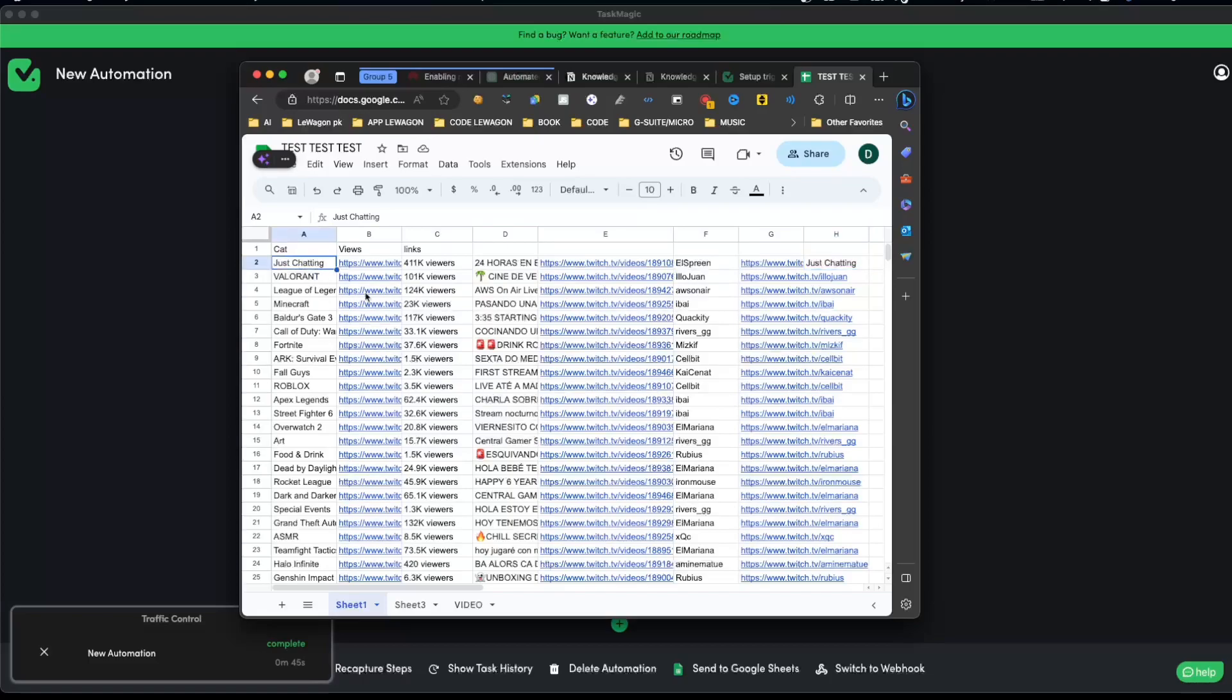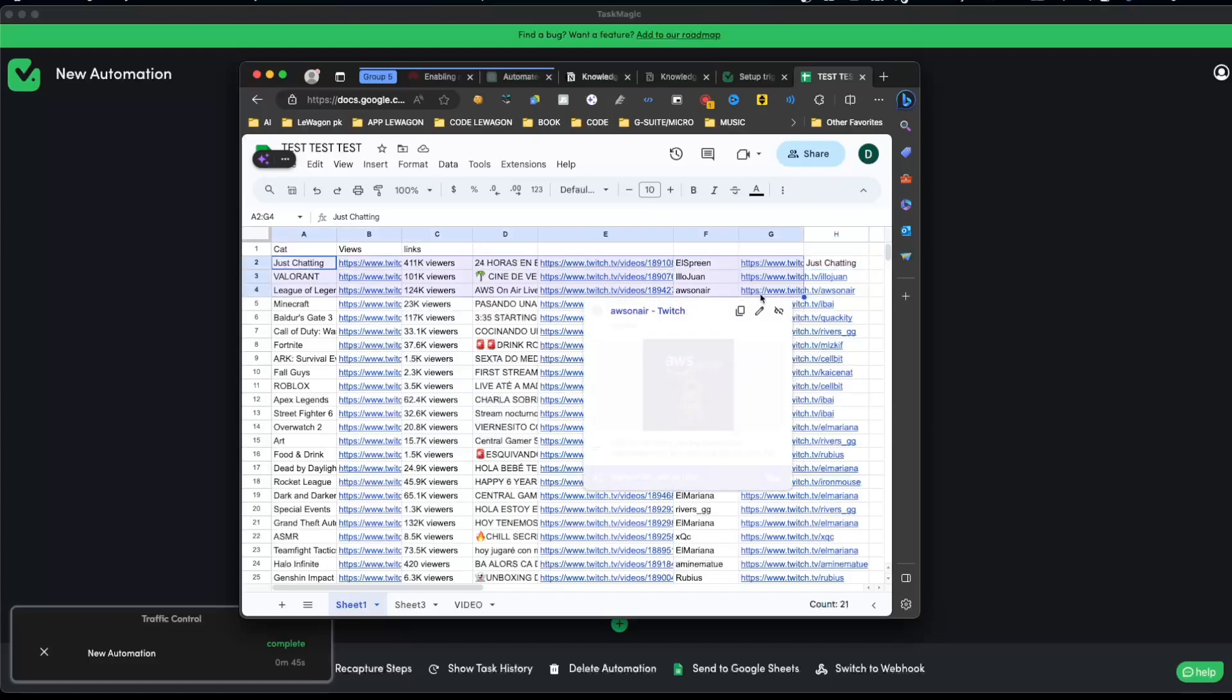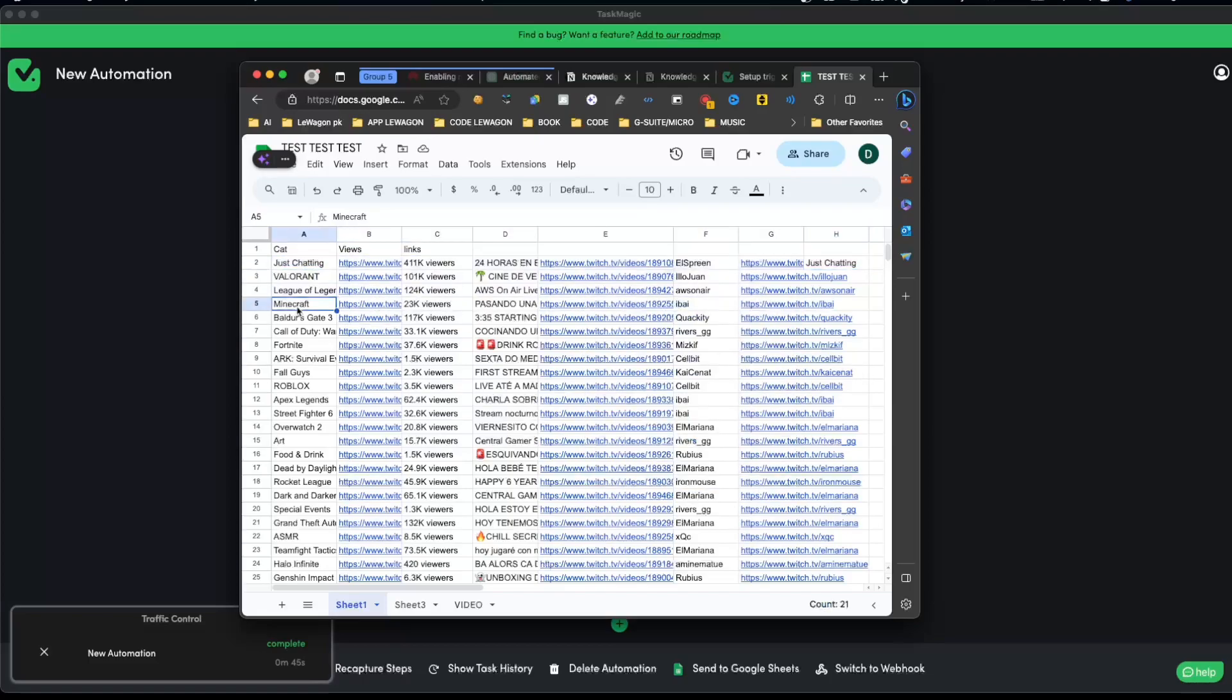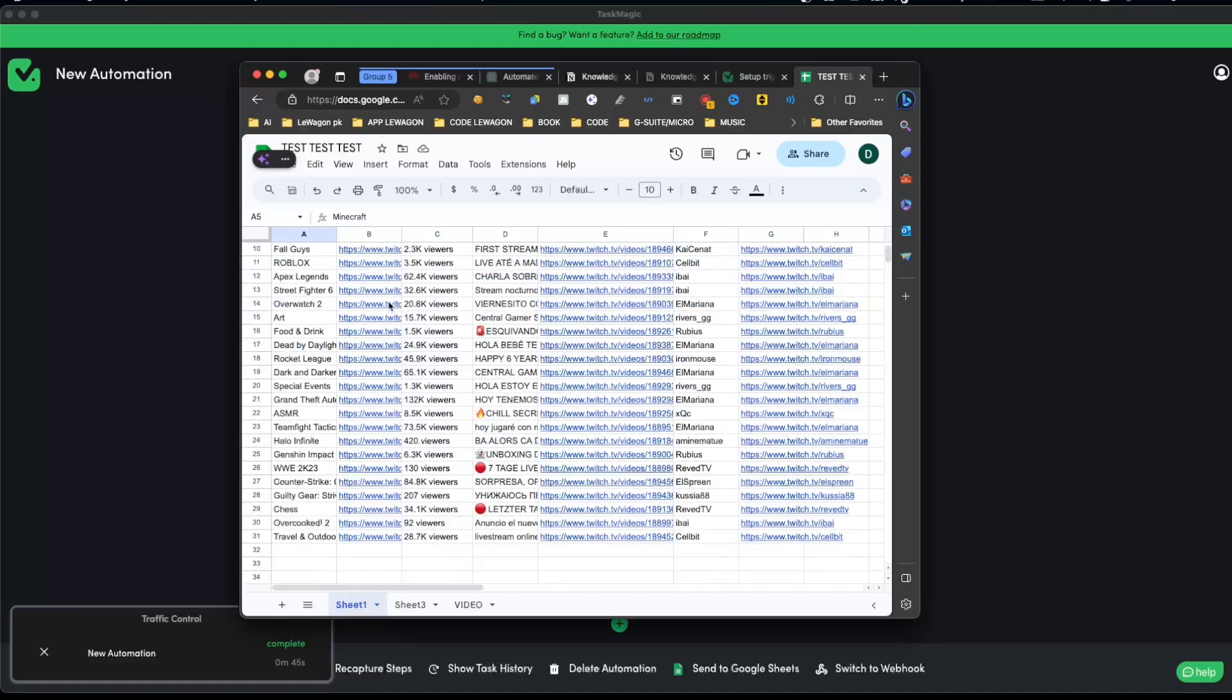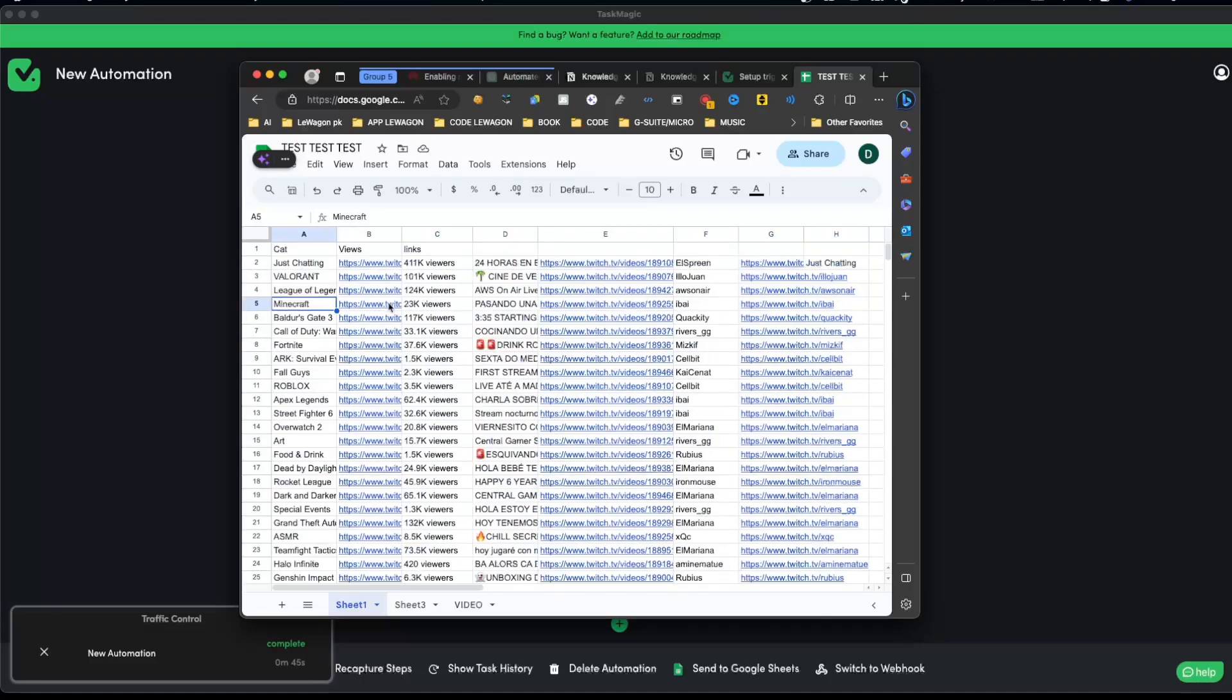We have the scrape list which is all of these elements over here because we scraped a bunch of the same things over and over again, and we only have one scrape text which was the title of the category.